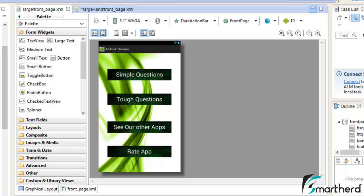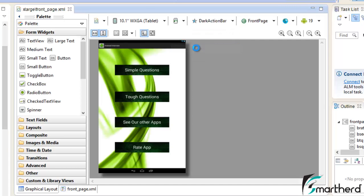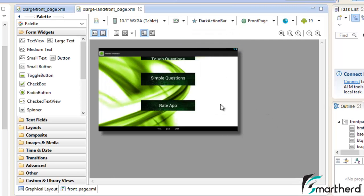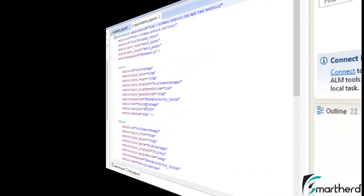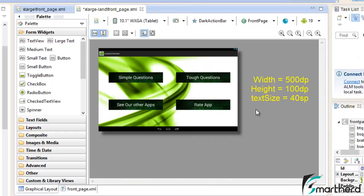Now let us open the xlarge layout and go to the landscape mode. Our layout is looking a bit awkward. I have rearranged the buttons in the landscape mode of the xlarge screen.